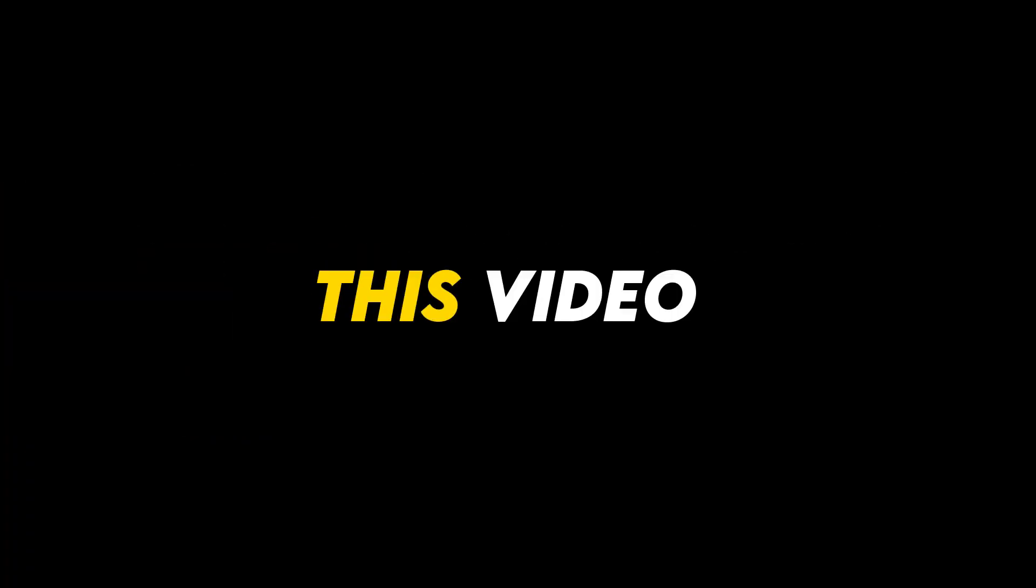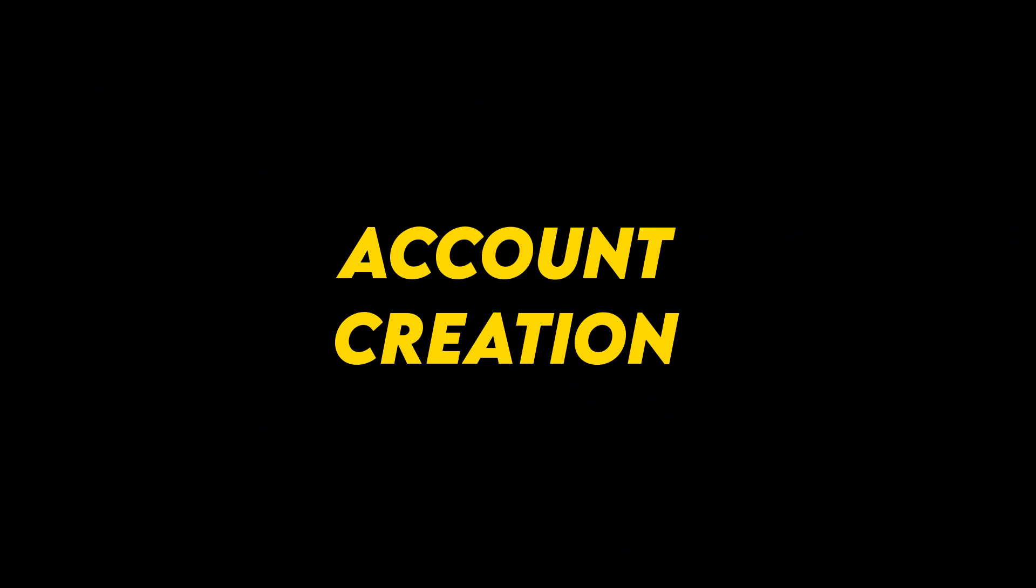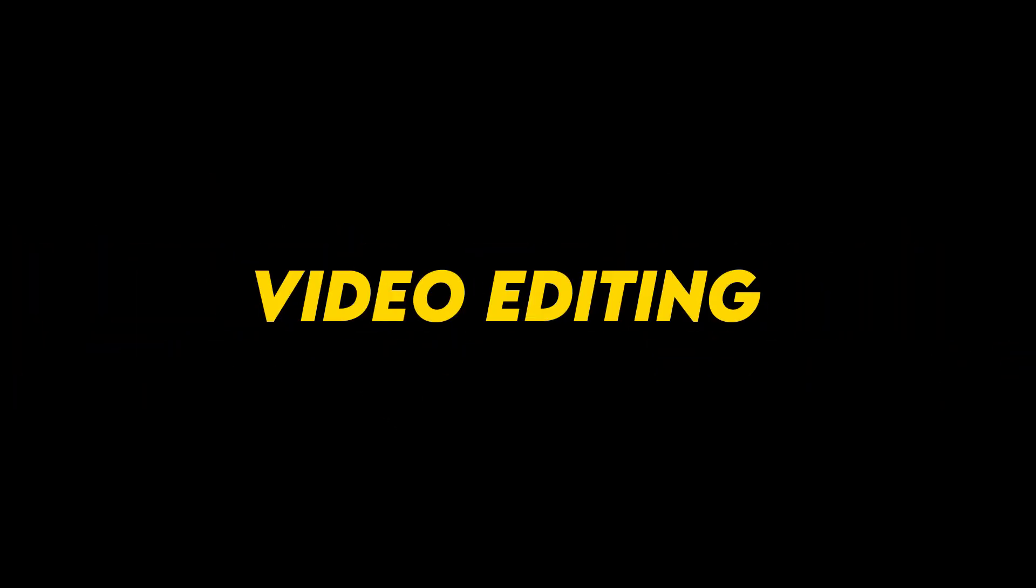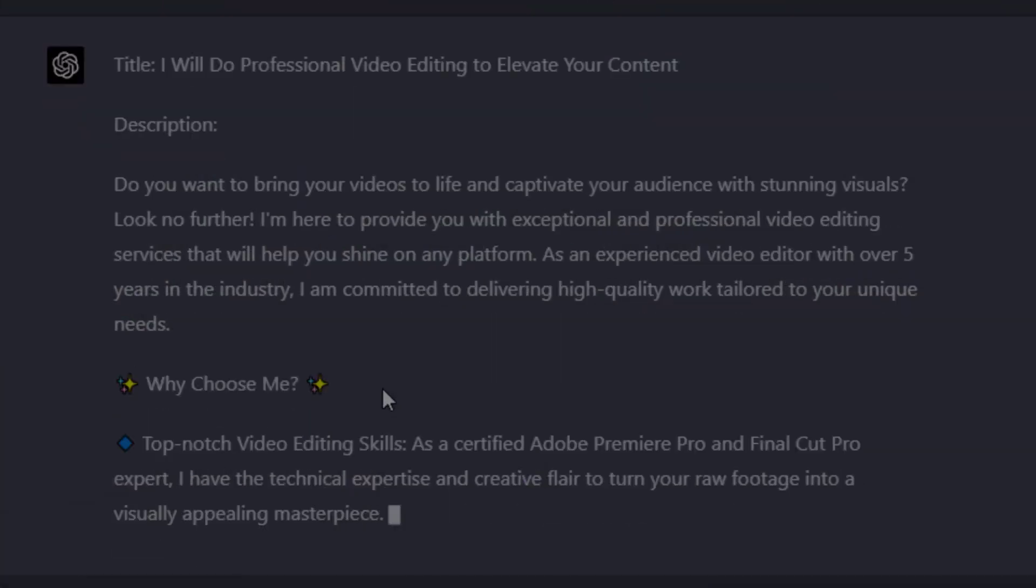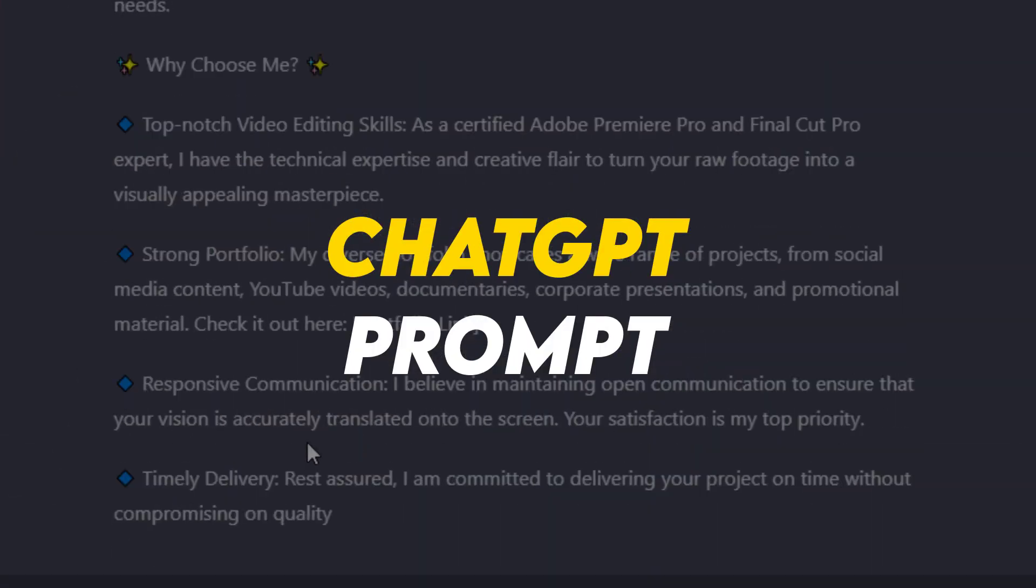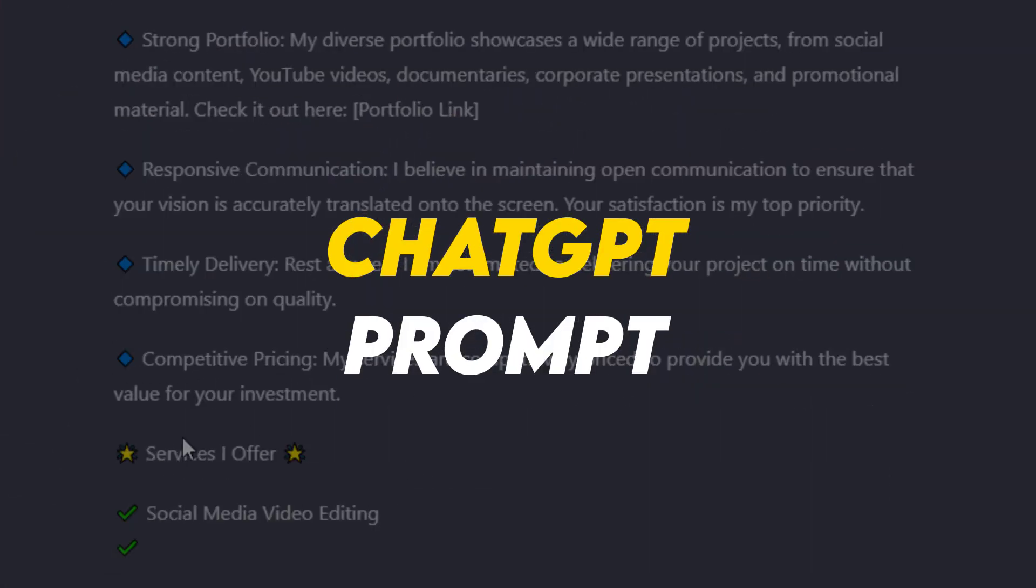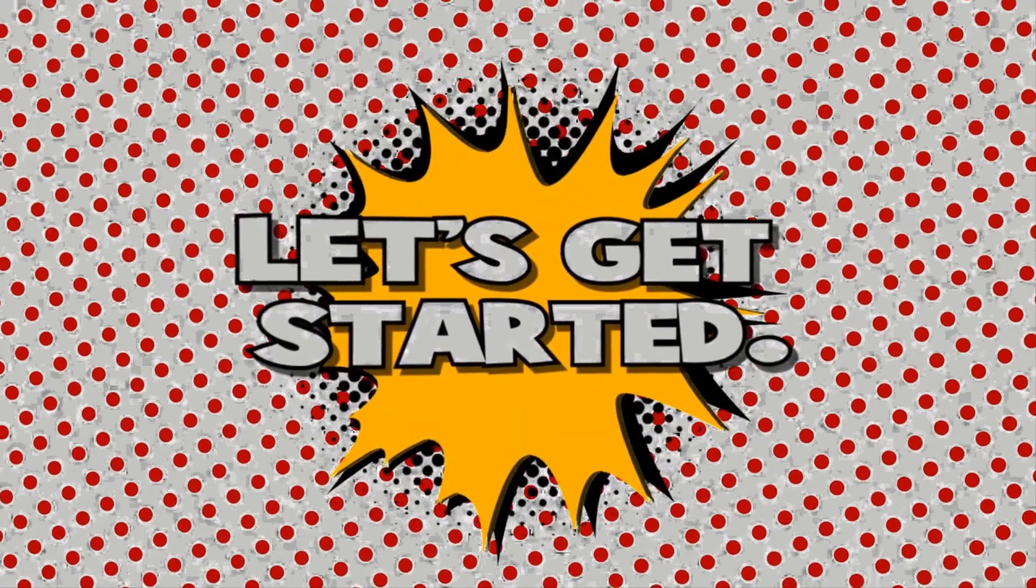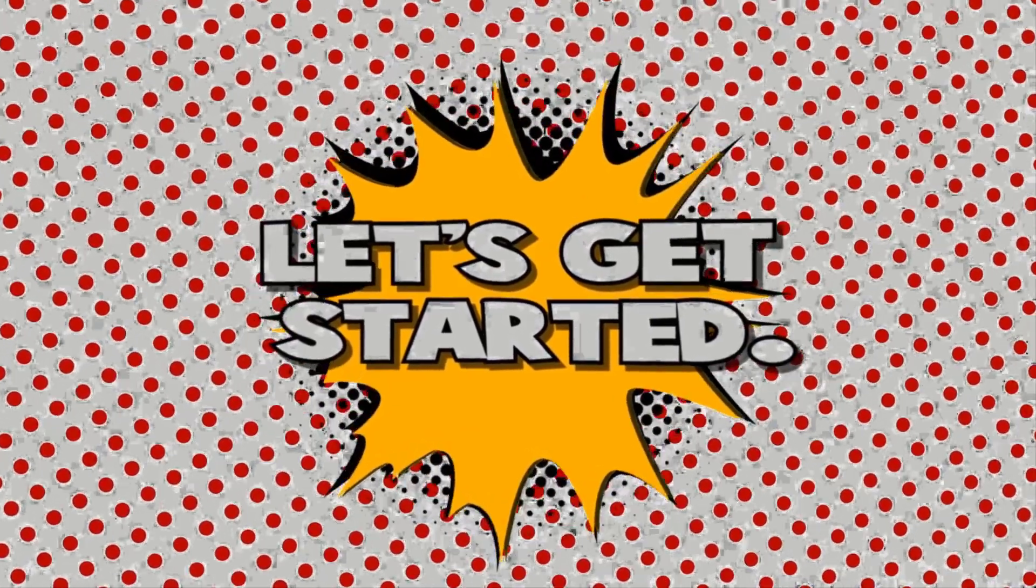In this video, we will walk through a step-by-step process from creating an account to a demo video editing by its available features. Ultimately, I will share a ChatGPT prompt to write the professional Fiverr gig description. So buckle up and let's get started.